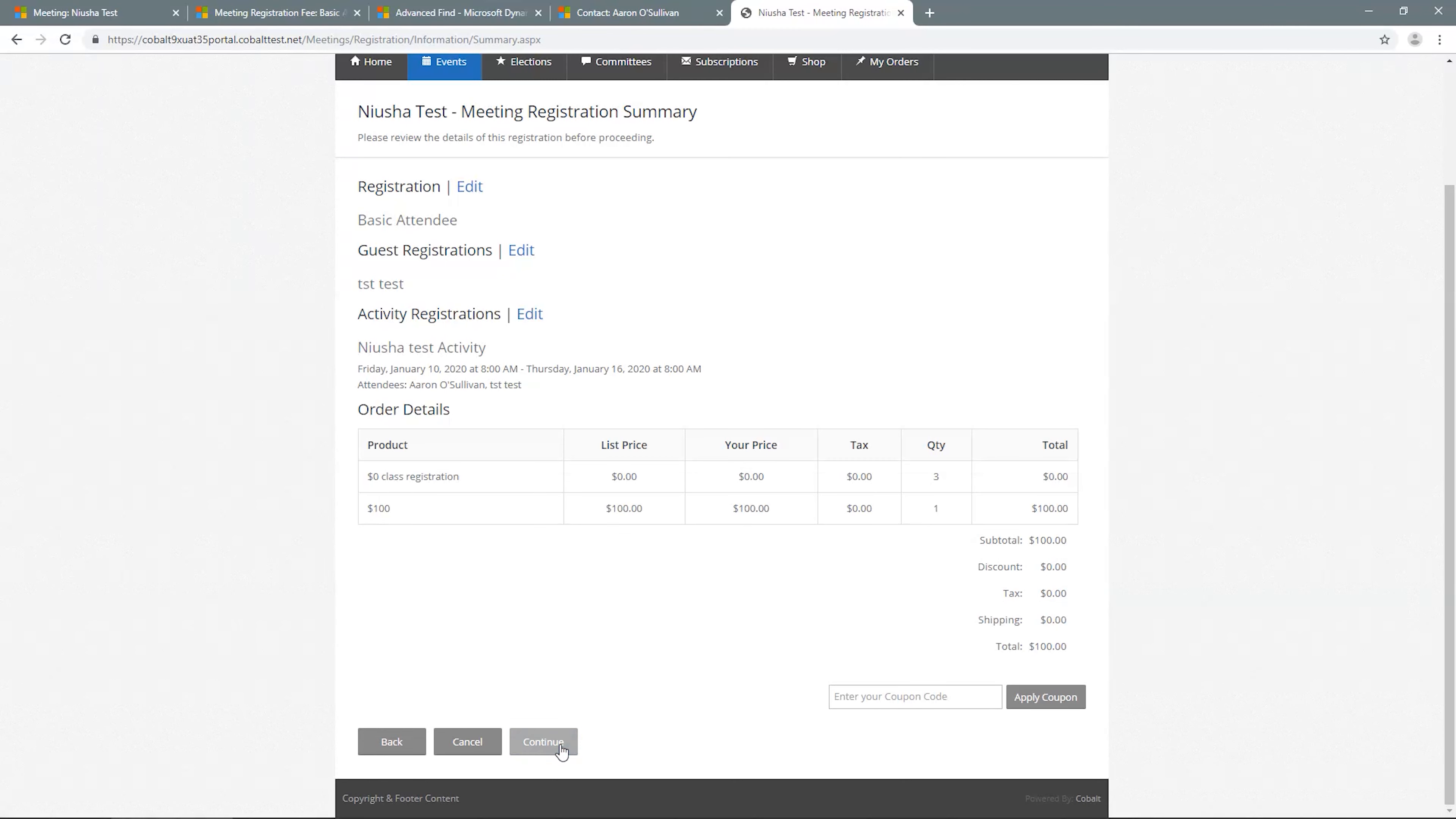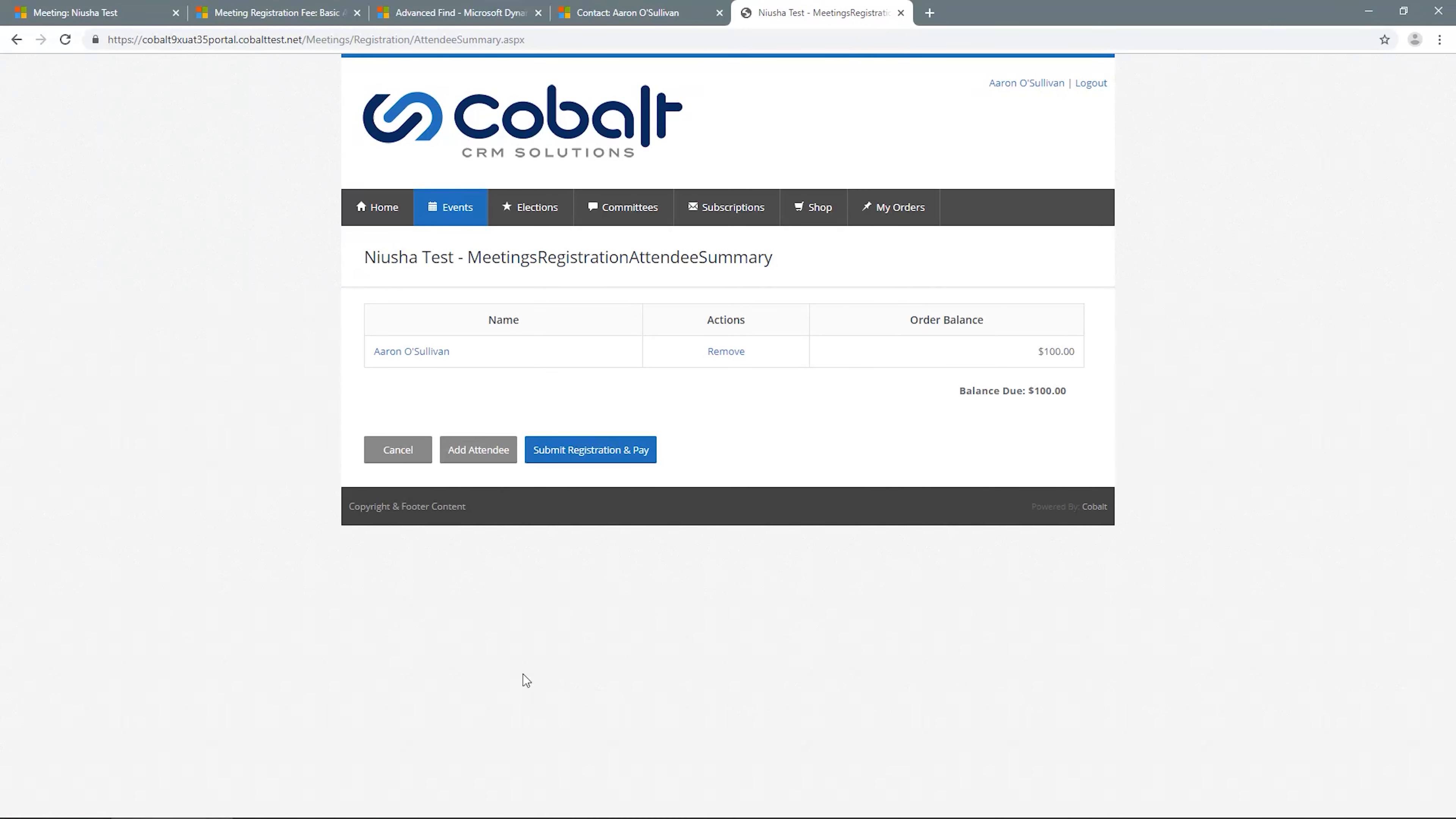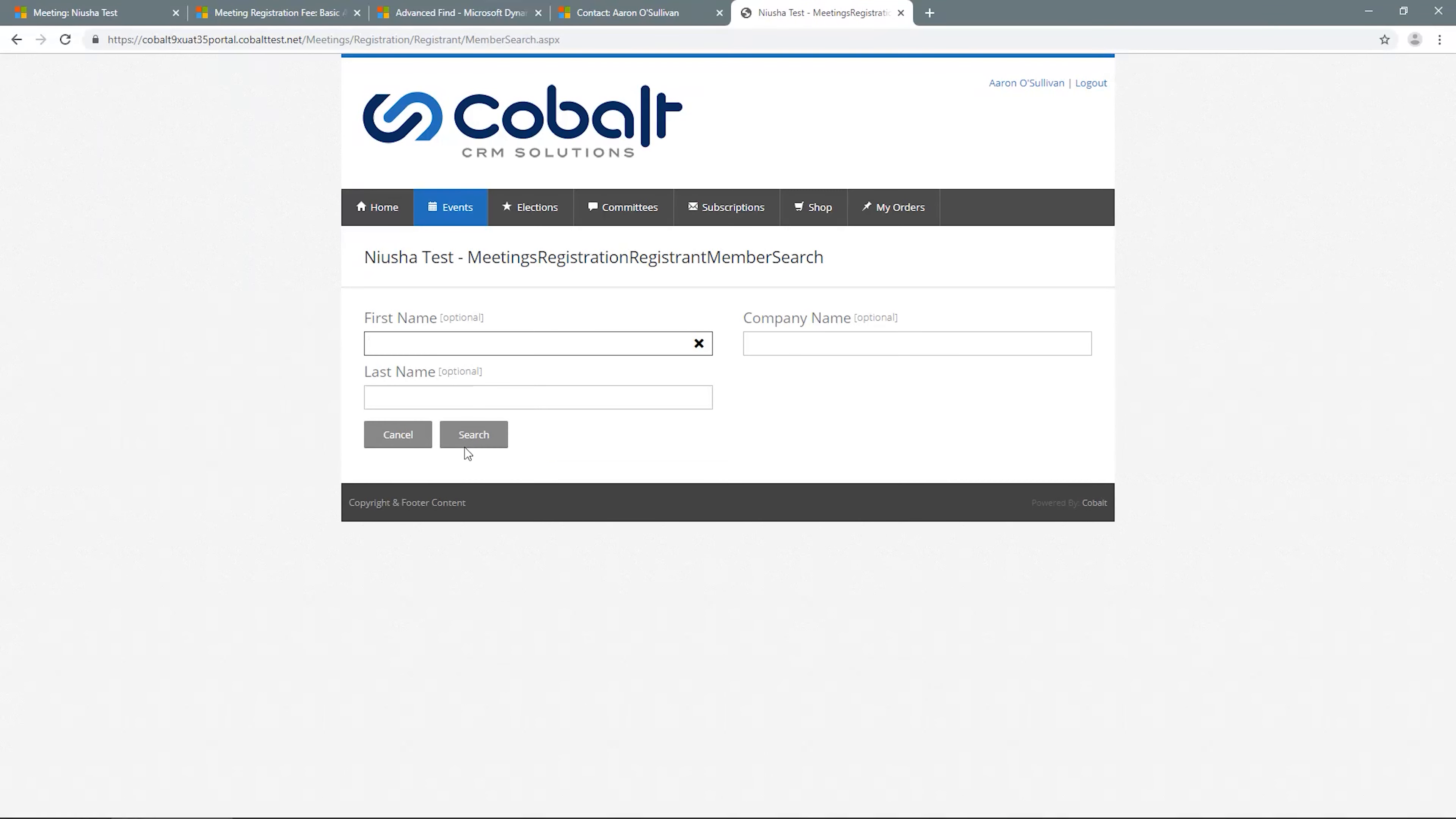If the meeting allows multiple attendees, you'll then have the option on the next page to add additional registrants by clicking the Add Attendee button.